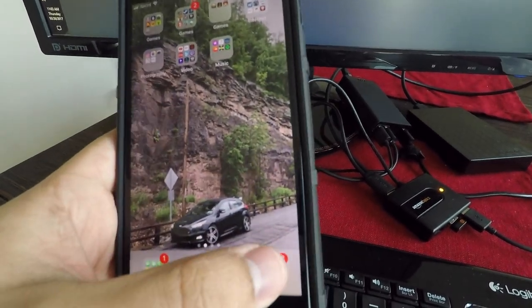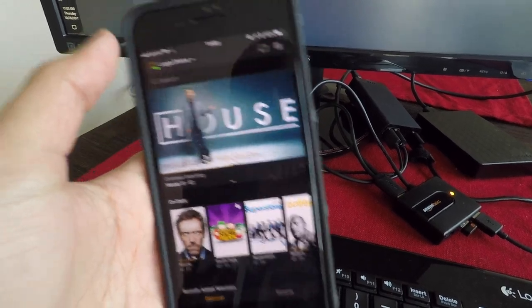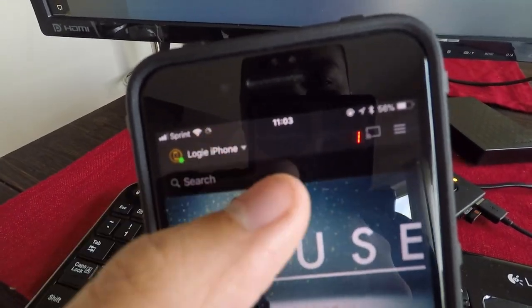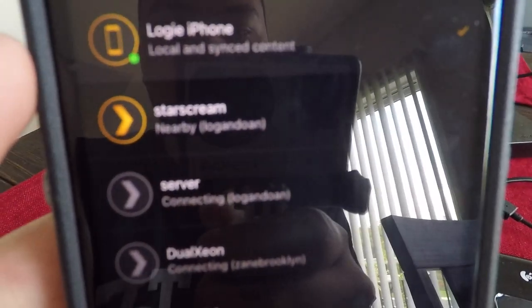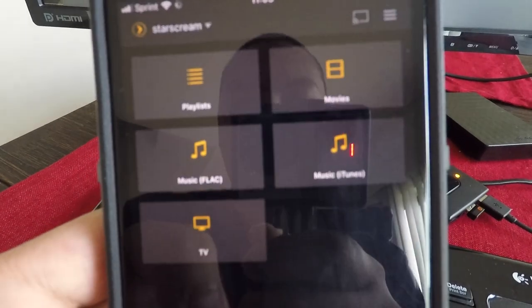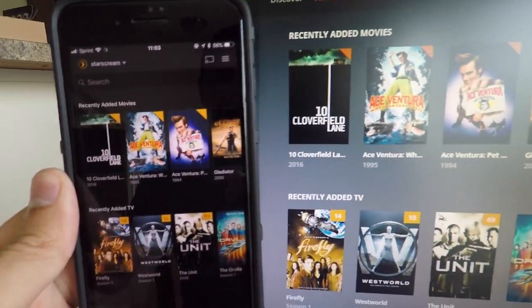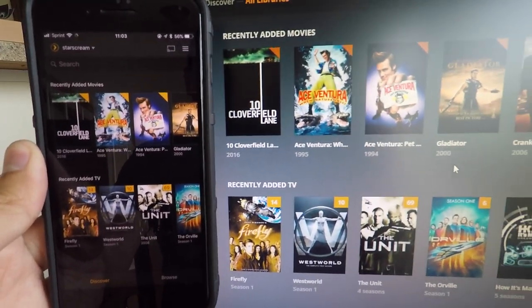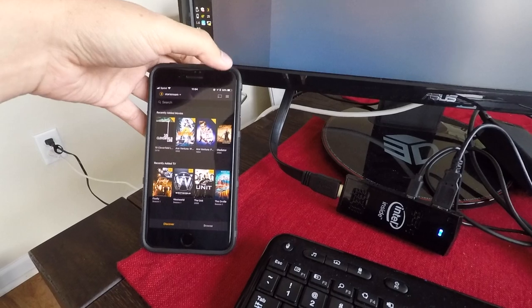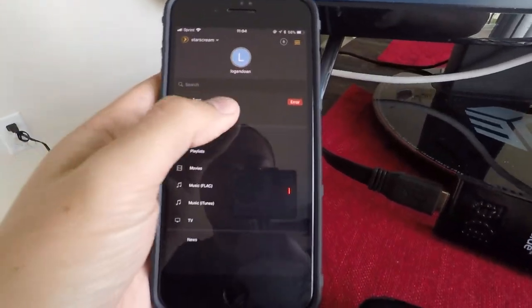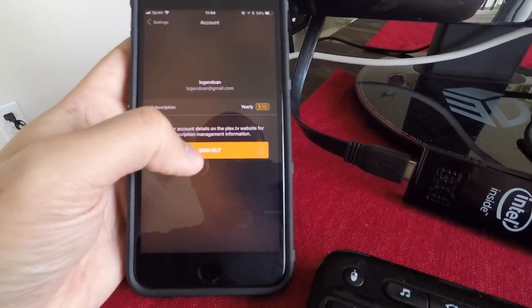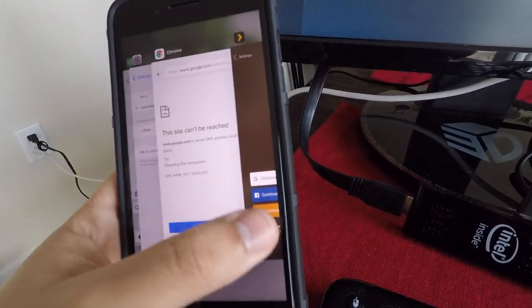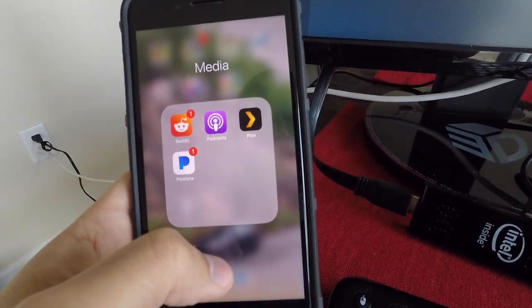We'll open up Plex again. Back on my local phone here. Let's switch to that. There's the server, Starscream nearby. Click on it. Looks okay. Literally the exact same thing. You're going to say, well, you're logged in. All right, let's sign out. Settings, Account, Sign out. I'll even close the apps. Close all the apps.